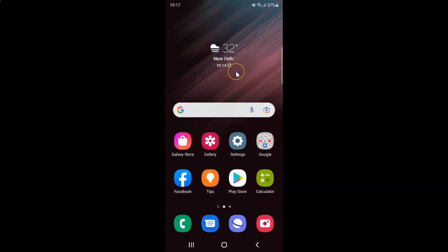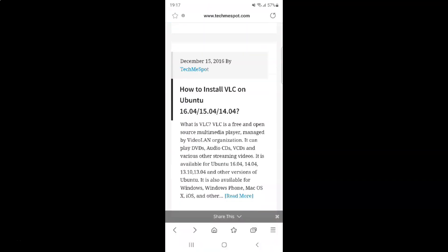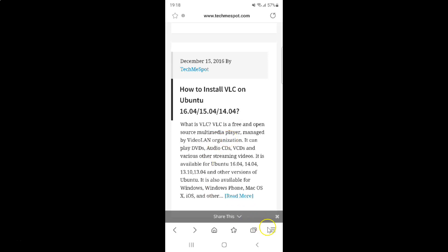First of all, you have to open your Samsung Internet Browser. Here is my Samsung Internet Browser — let me tap on it to open it. It's now opened, and after that you have to tap on these three horizontal lines, the menu icon at the bottom right.